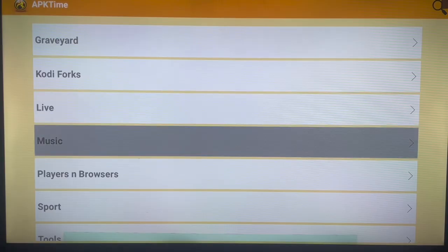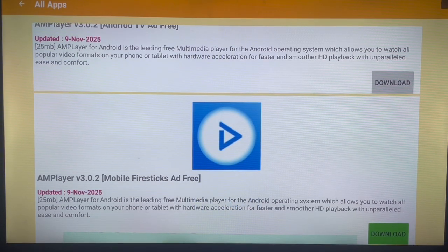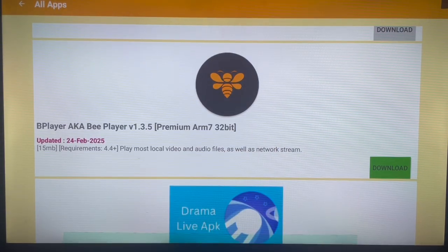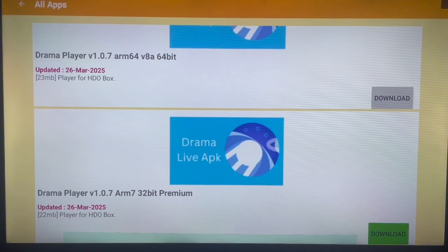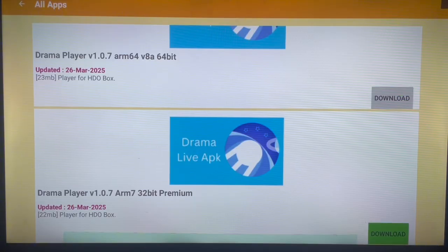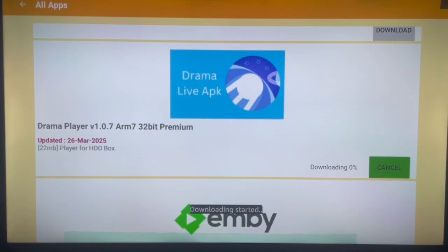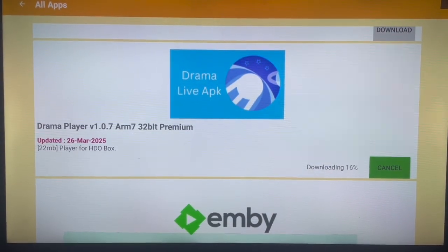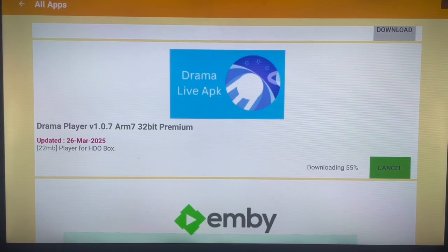Now I'll show you how to install Drama Player. Go to the option that says 'Players and Browsers' since we are looking for the Drama Player — it is under that category. Browse through until you see Drama Player. Here it is. There are two options: a 64-bit and a 32-bit. You need to know which one is for your TV. Mine is the 32-bit. Go to that option and click Download. The application is going to start downloading — the speed depends on your internet connection.